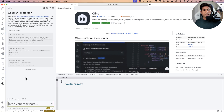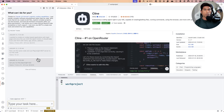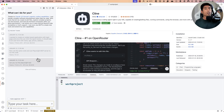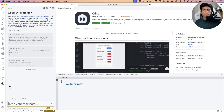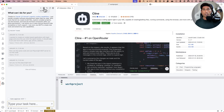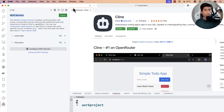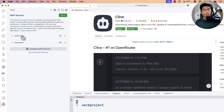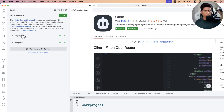For now, let's focus on how to use Cline with Model Context Protocol. If you go to the Cline panel, there's a server icon. Click that and you'll see the MCP server configuration — it's currently configured to use the Playwright MCP server and the File System MCP server.